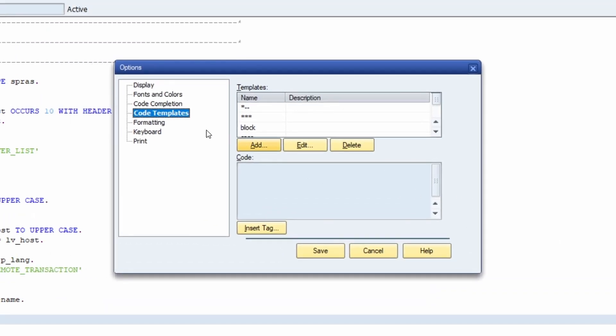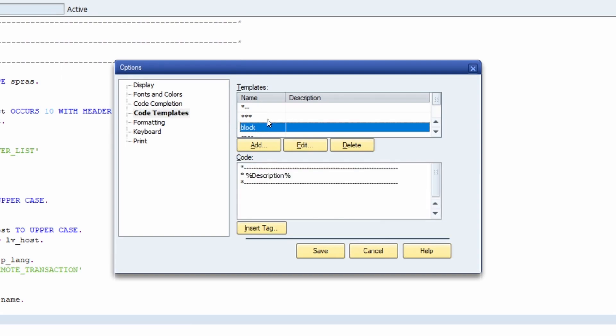Here we're seeing the code templates. Once you've clicked on this, you'll see all the existing code templates currently available. For example, if we click on one, we see directly the code that will be put into the ABAP editor once you're using the ID of this template. In this case it's block.